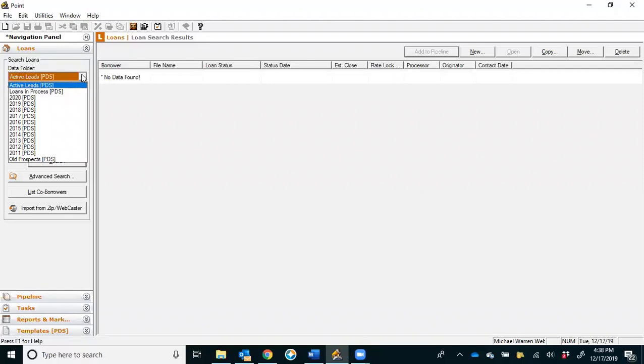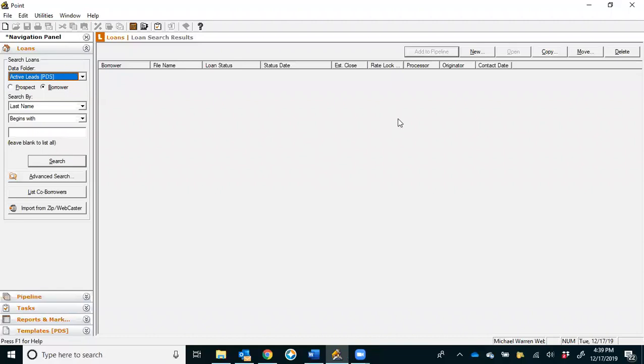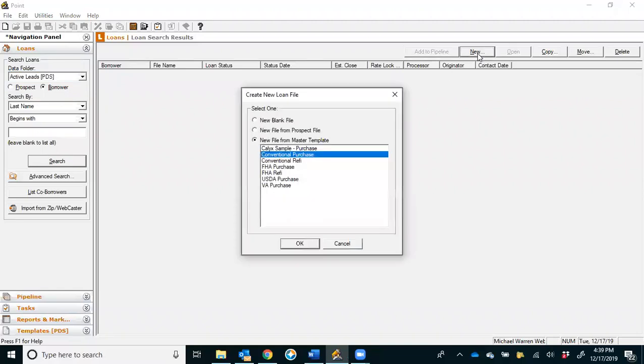So you're going to come in, make sure you're in your Active Leads folder, and then you're just simply going to click on the New button. New is going to create a new file for you, as opposed to opening an existing file, copying, moving, or deleting, and it's going to bring you to this dialog box.